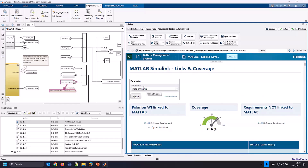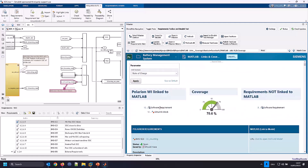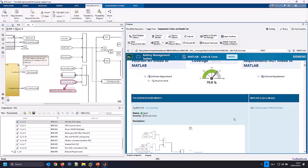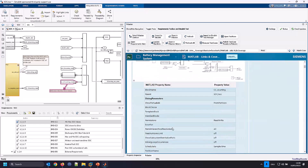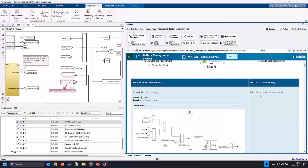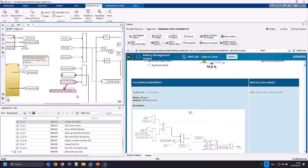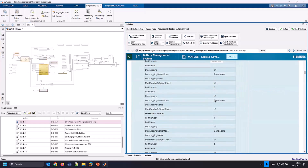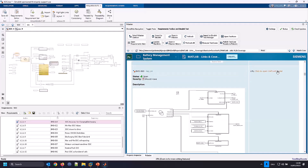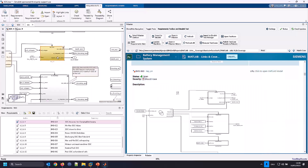Another report I created is the coverage links and coverage report, where I can select the software feature — in our case the SOC, state-of-charge software feature, which is a property of my work item. I see in another form the work items and linked elements: the software requirements that are linked, how many Simulink blocks we have. I see the coverage report — 70.6%, for example, and five that are not linked. On the left-hand side you see the Polarion requirements with the description of the Simulink element, and on the right-hand side the link to the model element inside MATLAB. If I click on an element, it will highlight my model.